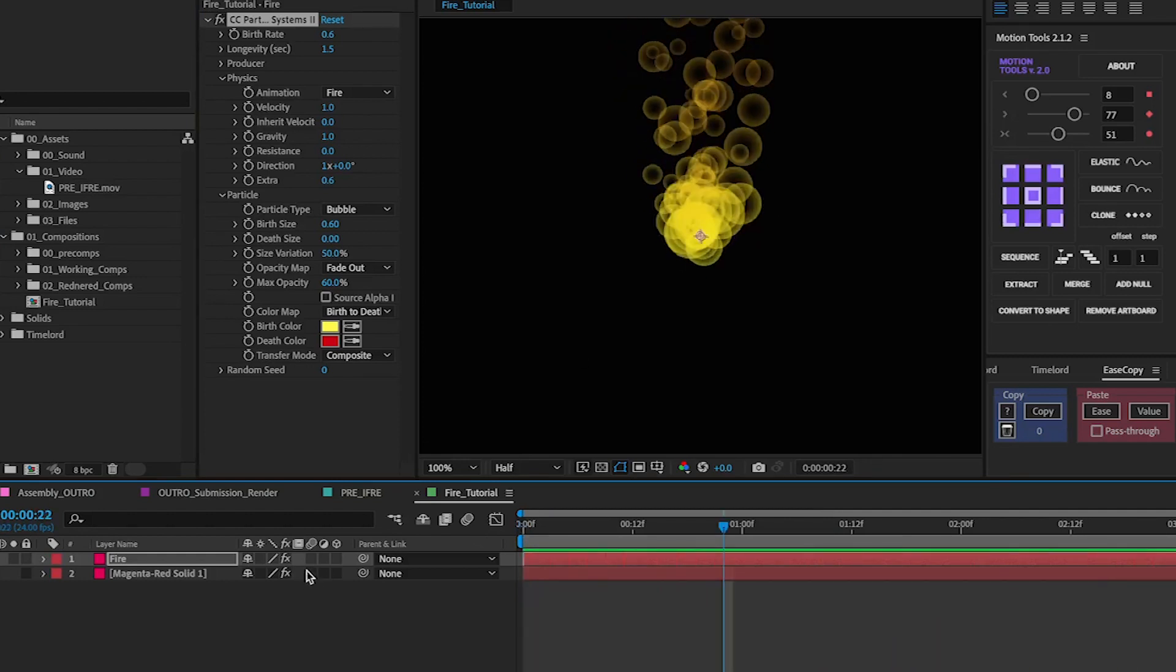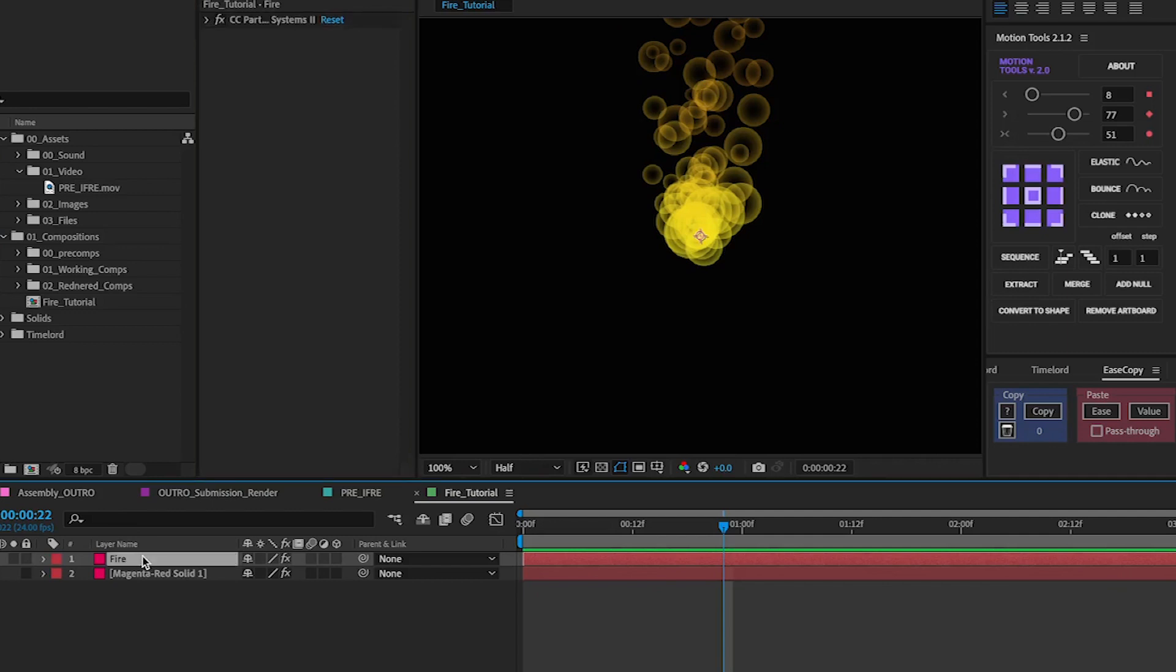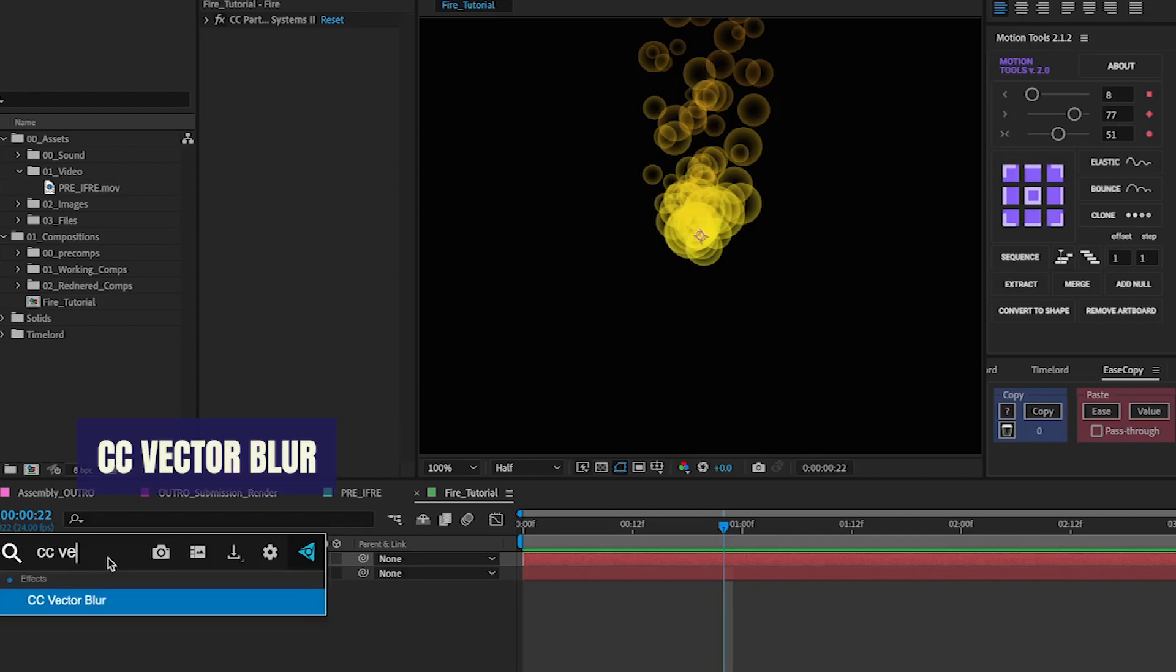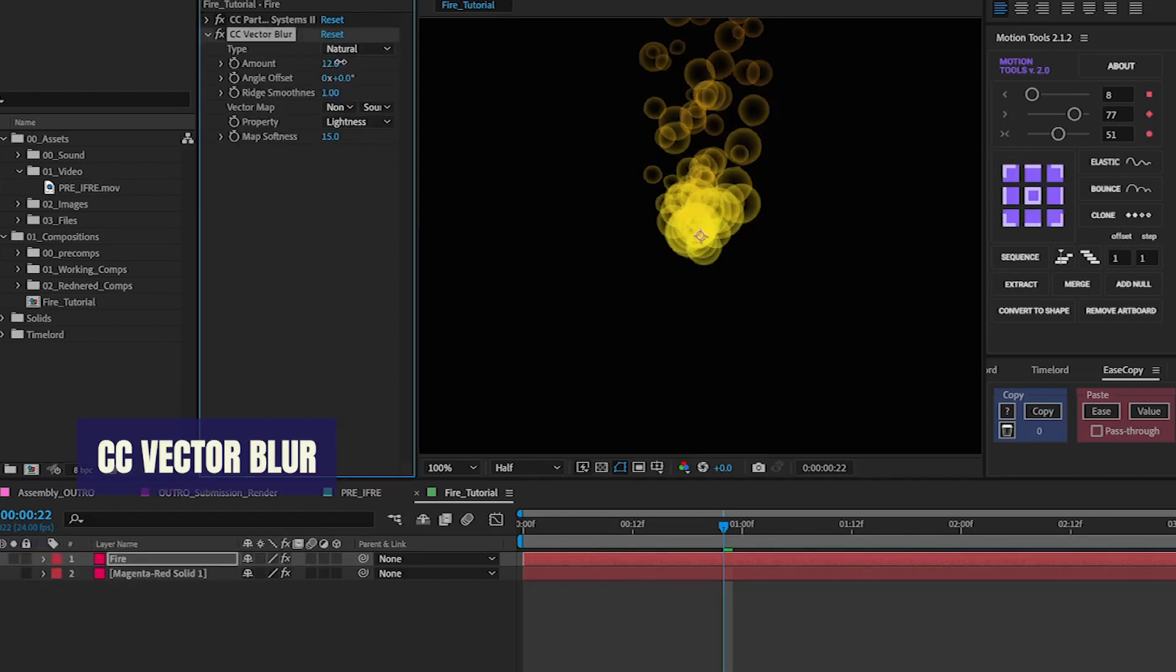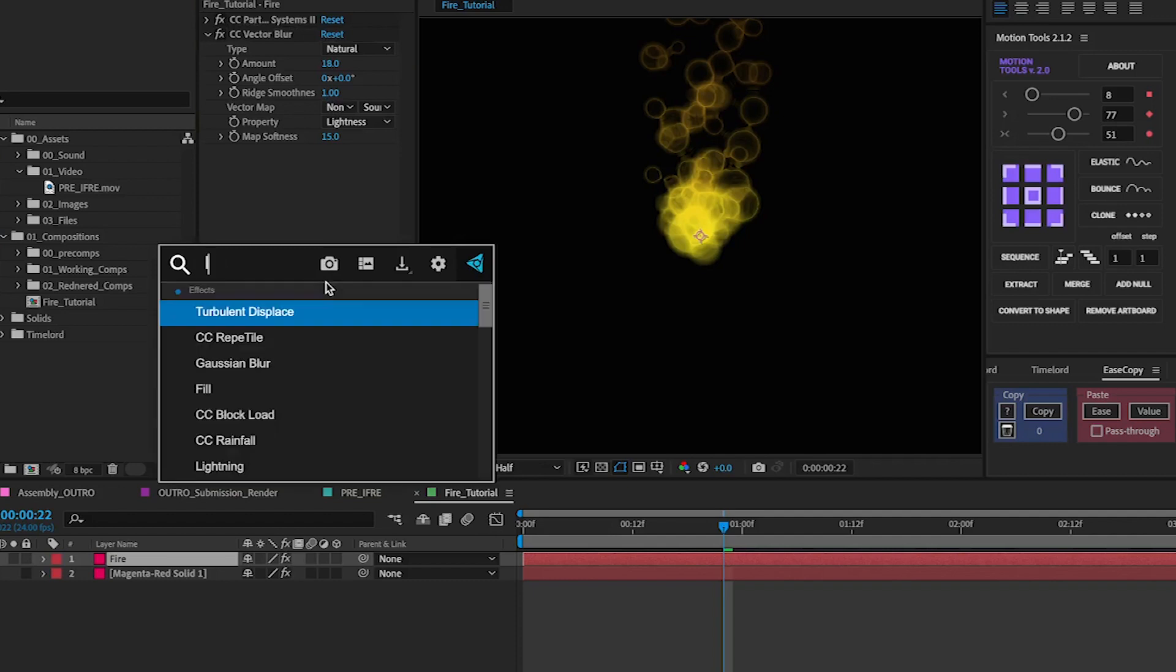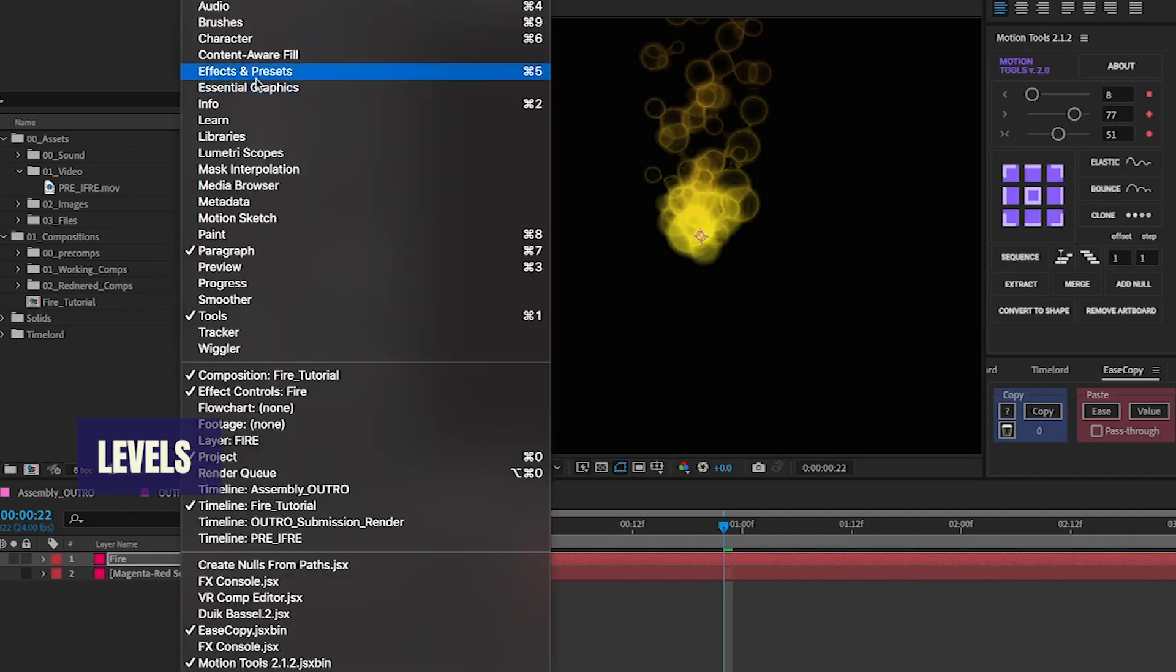With the basics done you're going to want to add another effect. Clicking again on your fire layer you're going to want to add in the effect CC Vector Blur and change the amount to something around 20 just to start off with. And you're also going to want to add the levels effect. All of these can be found on your effects and presets panel.